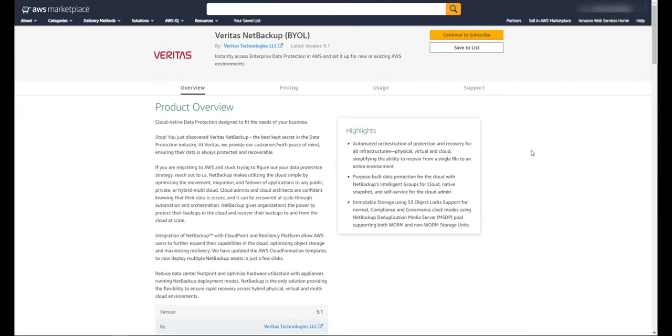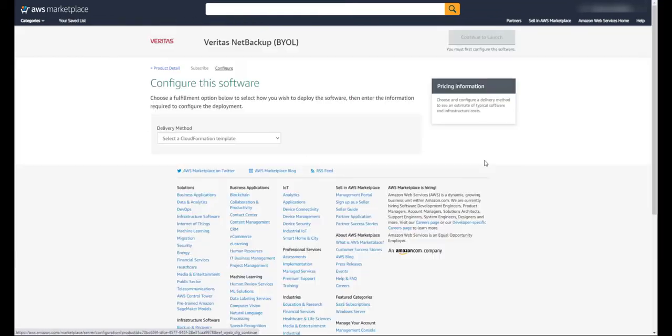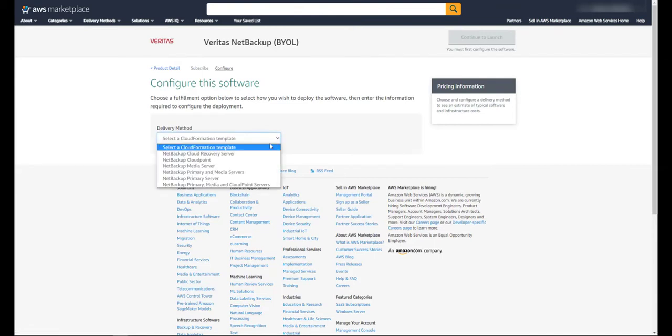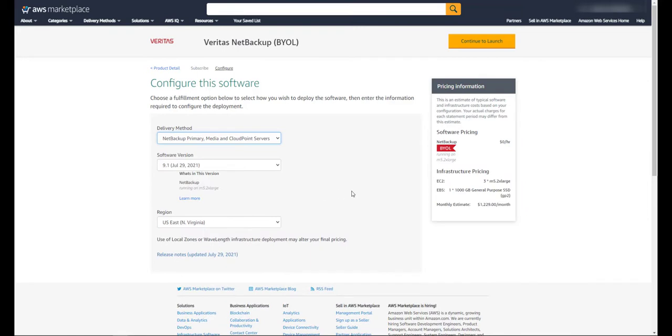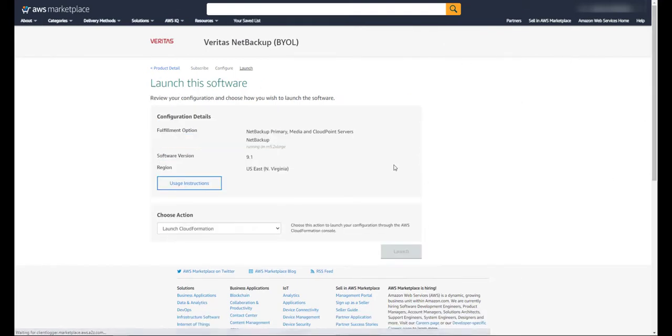Let's click on continue to subscribe. Next we'll click on continue to configuration, and for our delivery method we're going to choose primary media and cloud point servers. Here you can see we're going to deploy NetBackup 9.1 and select the region you'd like to install in. We're going to click continue to launch. Everything looks good.